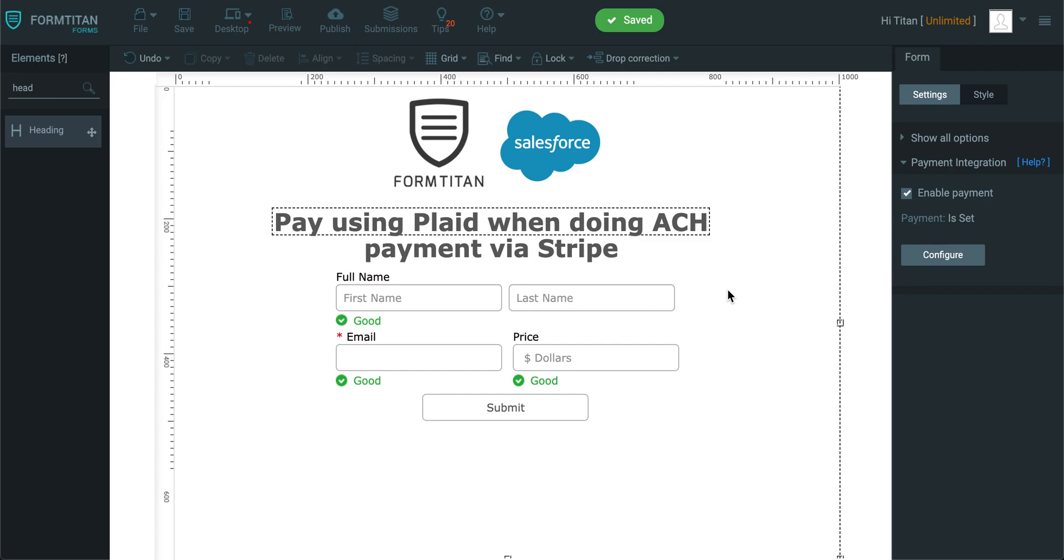Hello Titans, welcome to another Formed Titans video. In this video, I'll show you how to pay using Plaid when doing ACH payment via Stripe.